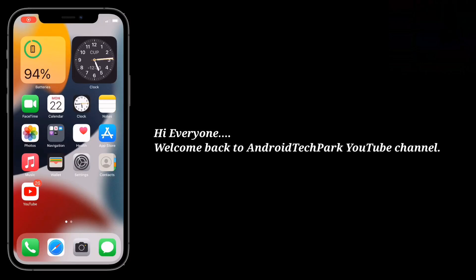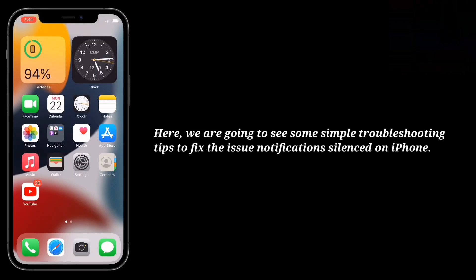Hi everyone, welcome back to Android Tech Park. Here we are going to see some simple troubleshooting tips to fix the issue of notifications silenced on iPhone.